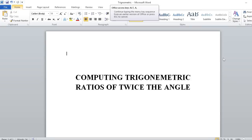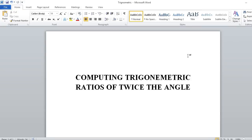Hello everyone, welcome to my YouTube channel. This is Somesh. In this video I am going to explain very interesting shortcuts in trigonometry.